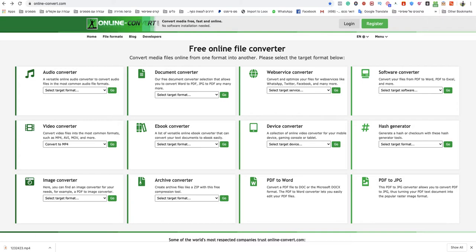Hello guys and welcome to this video. In today's video I'm going to show you how to convert MOV to MP3.